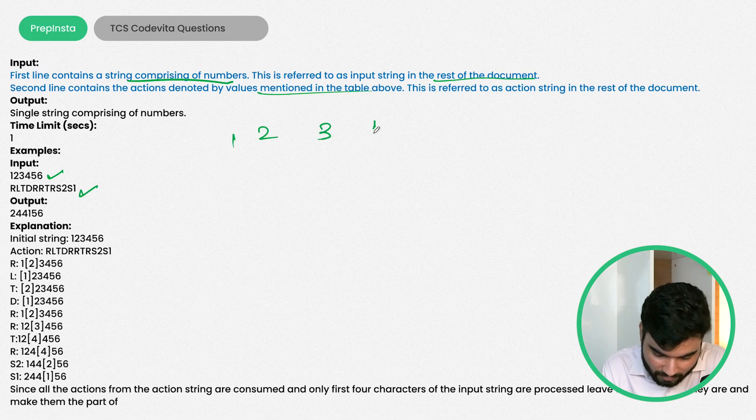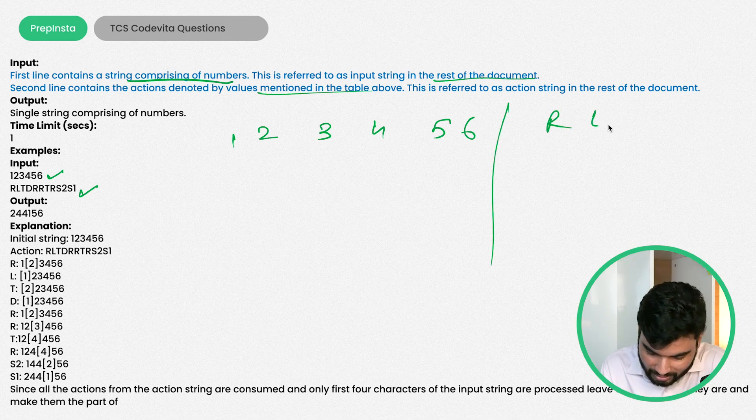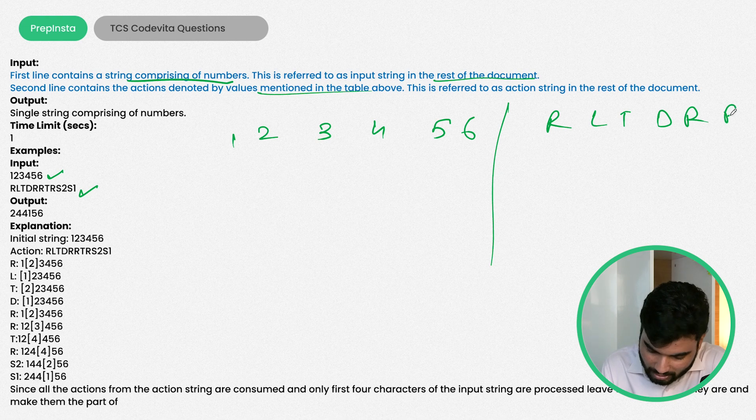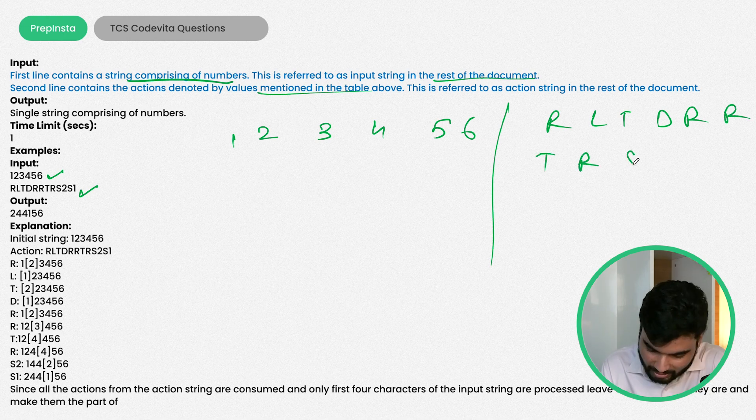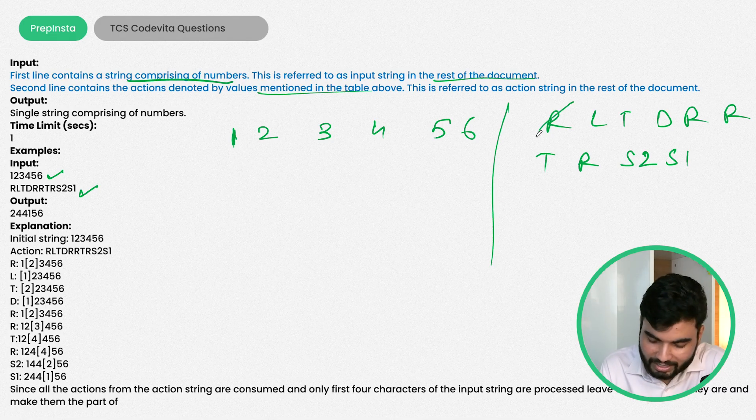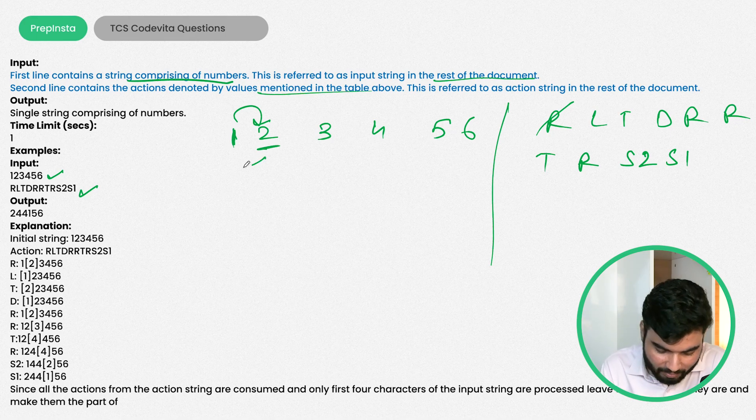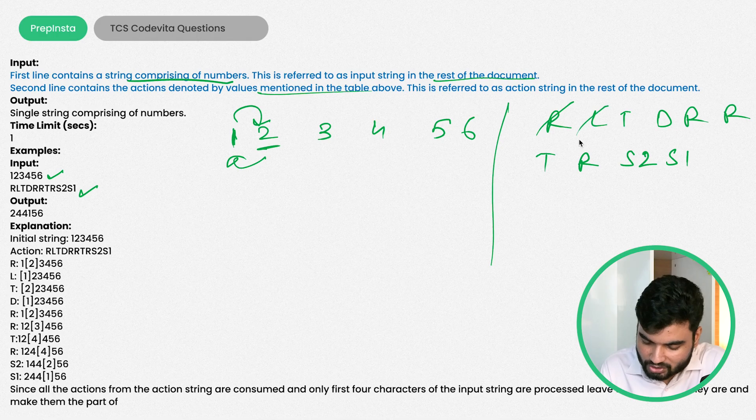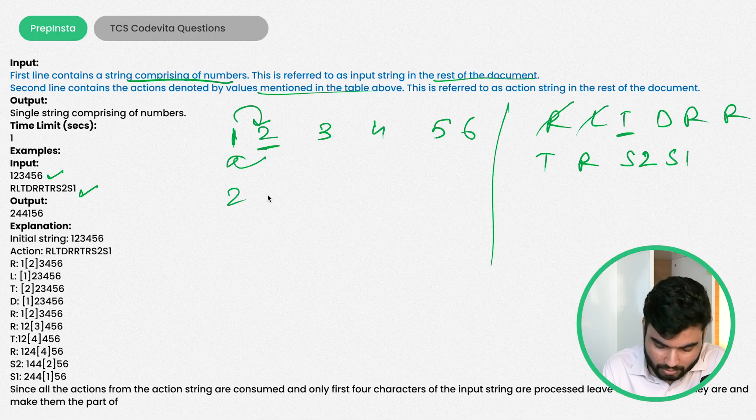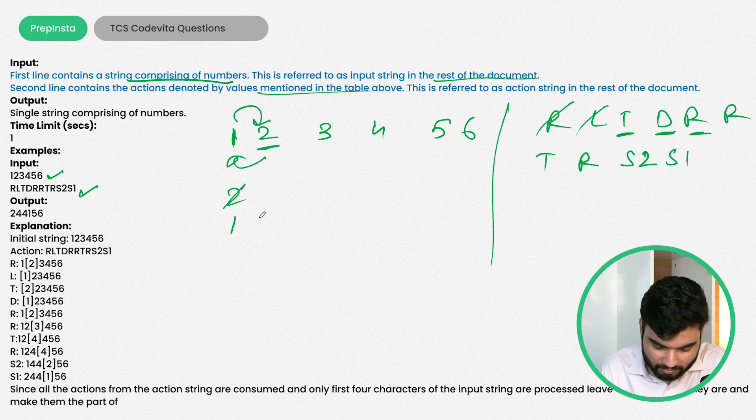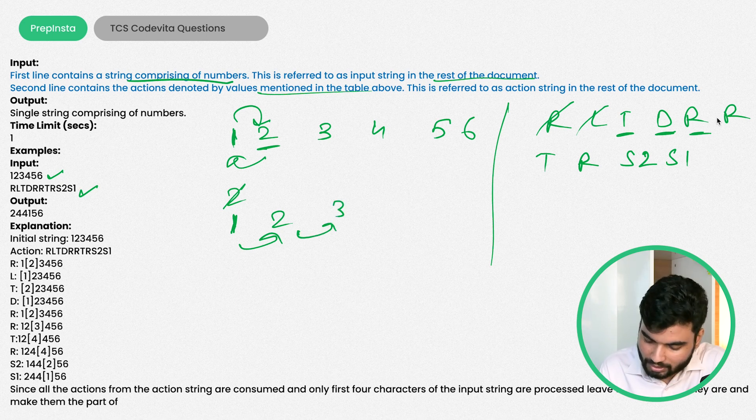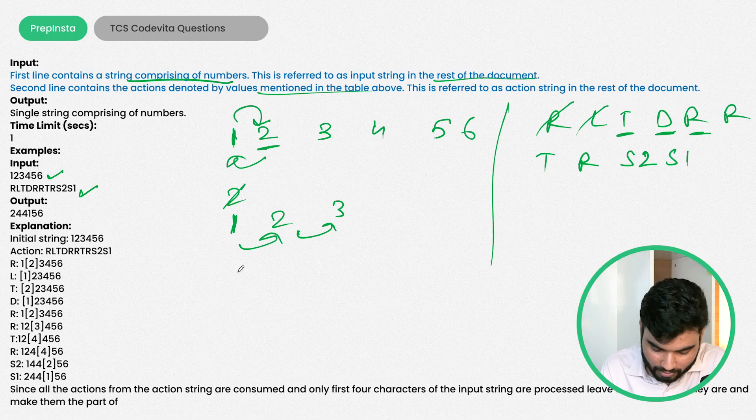The second line contains actions denoted by the values mentioned in the table. This is referred as action string. So if we have the number 123456 and the action string is R, L, T, D, R, R, T, R, S2, S1, then if something R is placed, move next to position 2. If L comes, come back. If T comes, increase the value, so 1 becomes 2. If D comes, decrease the value, so it becomes 1 again.